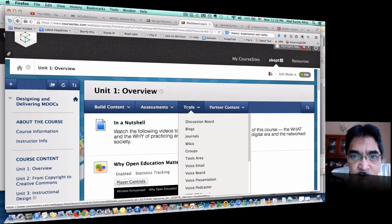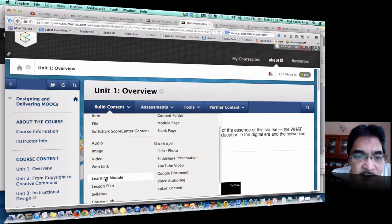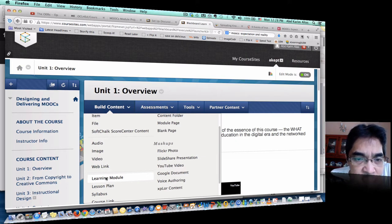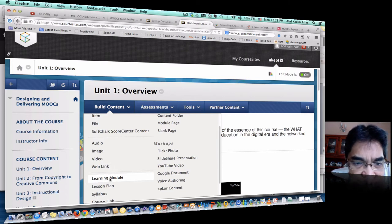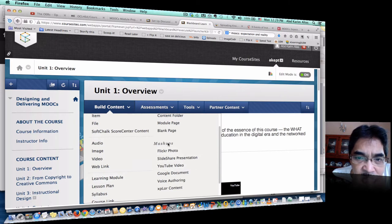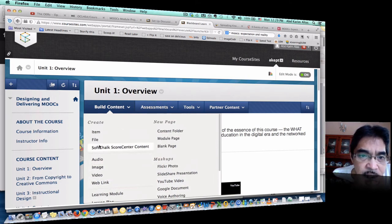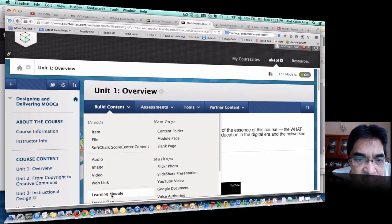You can see this menu: Build Content, Assessment, Tools, and Content. Under Build Content, you would want to add a Learning Module. When you add a Learning Module, you can add items such as PowerPoint, SlideShare, or video. Each item that you add will have an outline in the form of a table of contents. Within each learning module, you can add a photo, SlideShare, YouTube video, Google Doc, or tools like Nutshell.